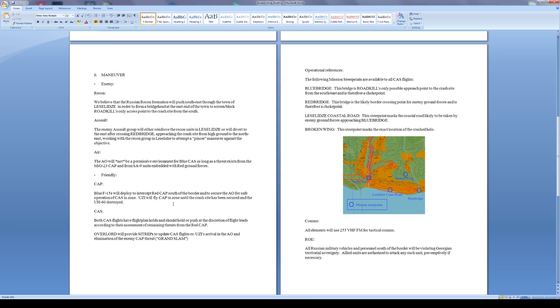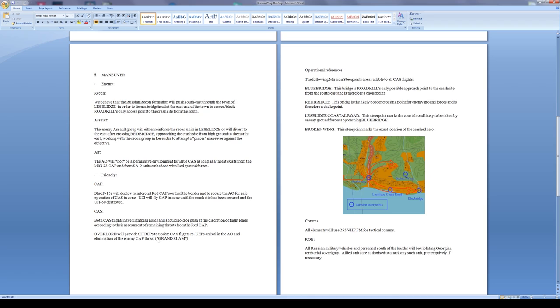Close air support: both CAS flights have flight plan holds and should hold and push at the discretion of flight leads according to their assessment of remaining threats from the red CAP. Overlord will provide sitreps and update CAS flight times regarding Uzi's arrival in the AO and elimination of the enemy CAP.